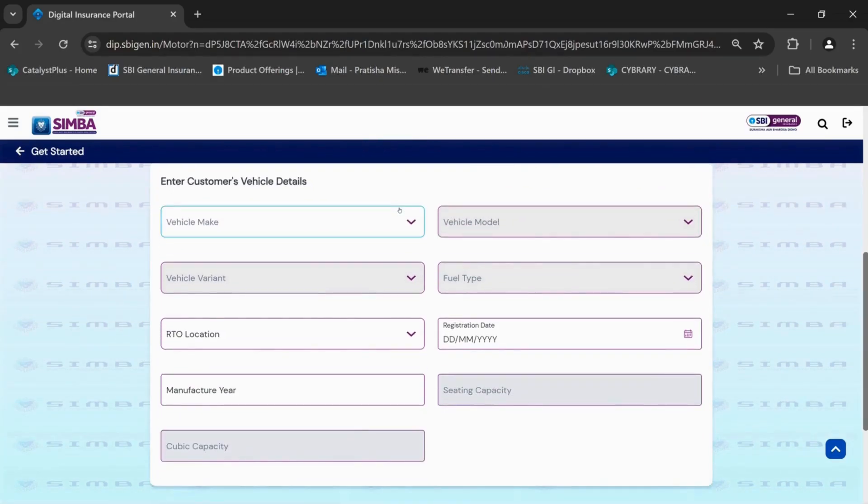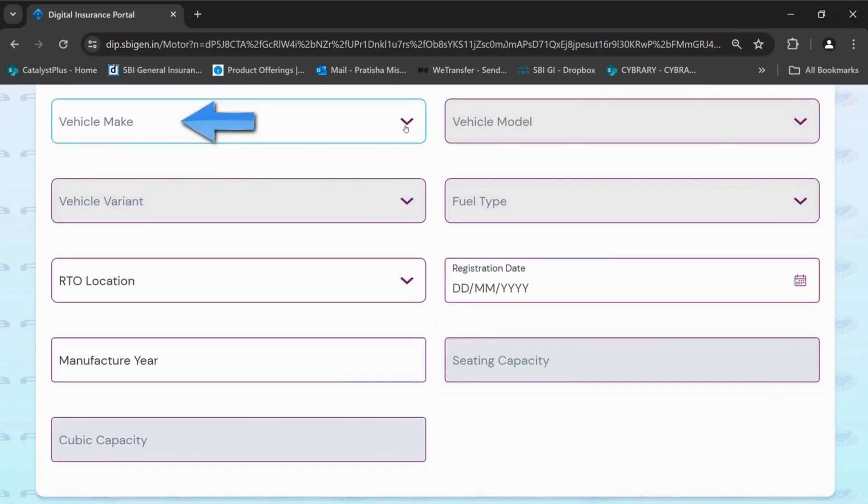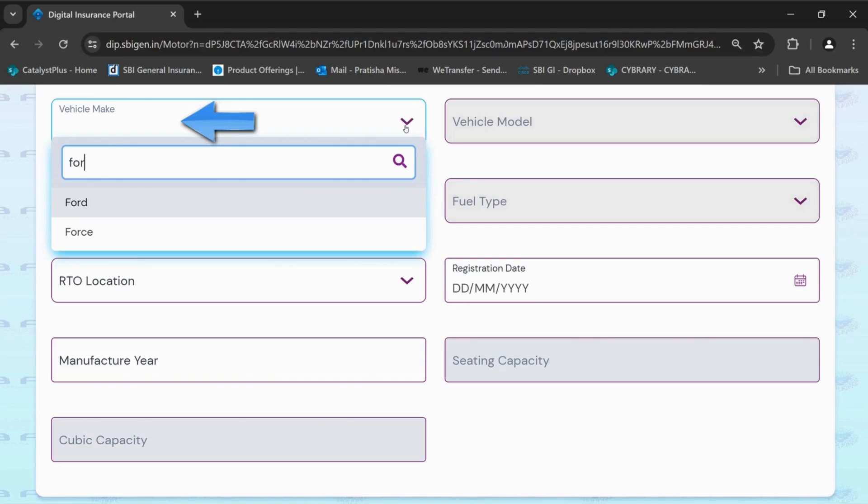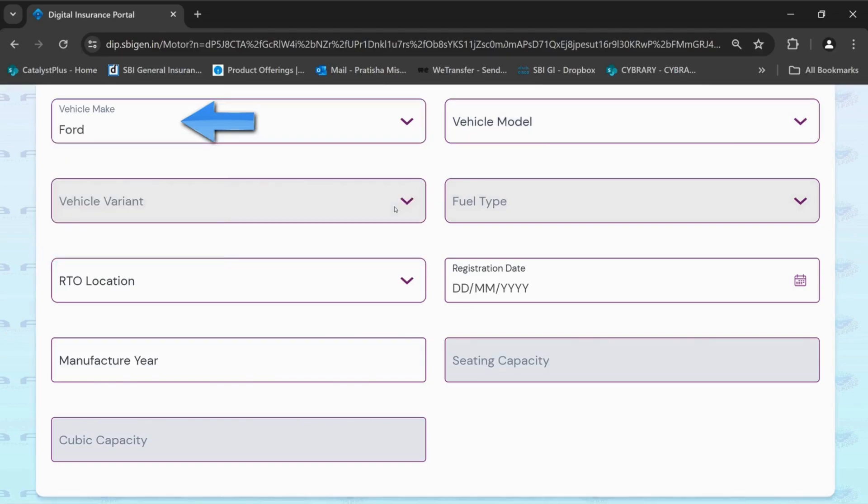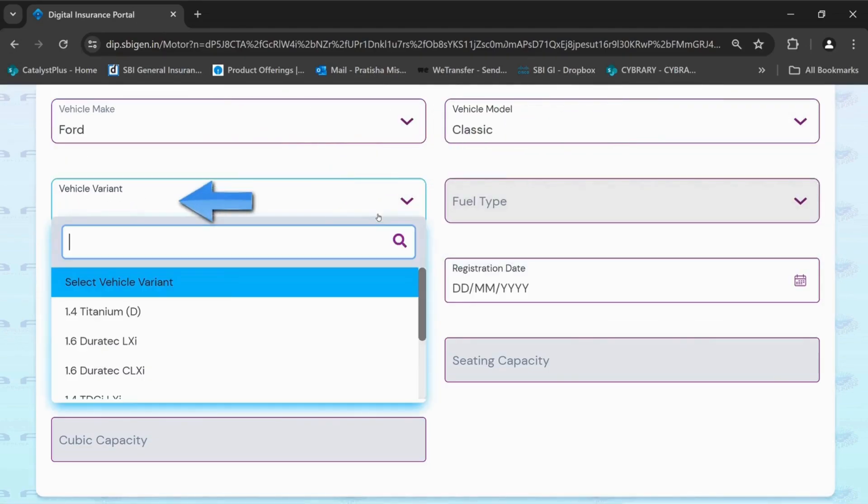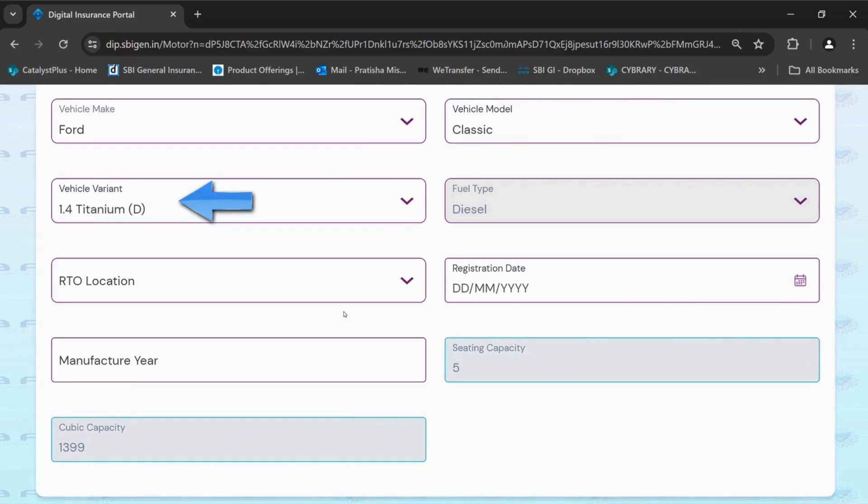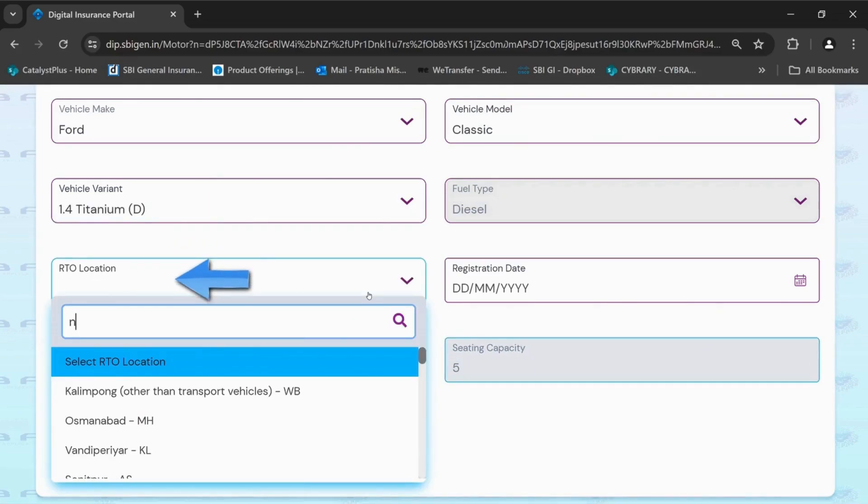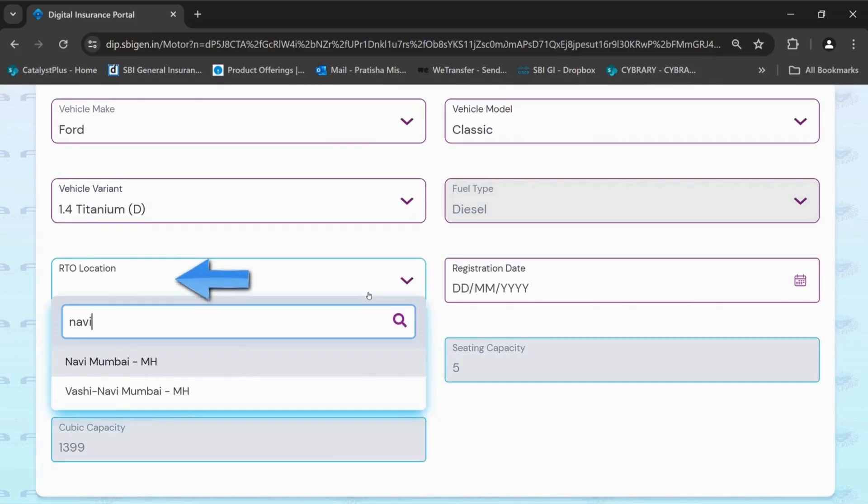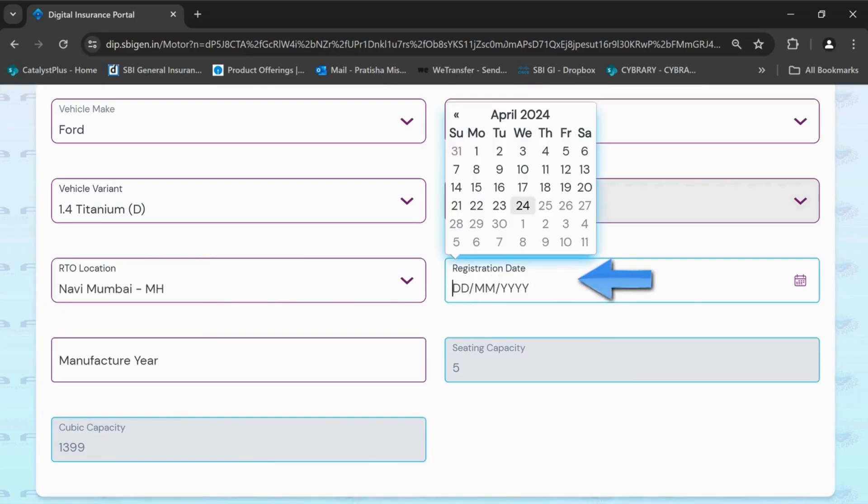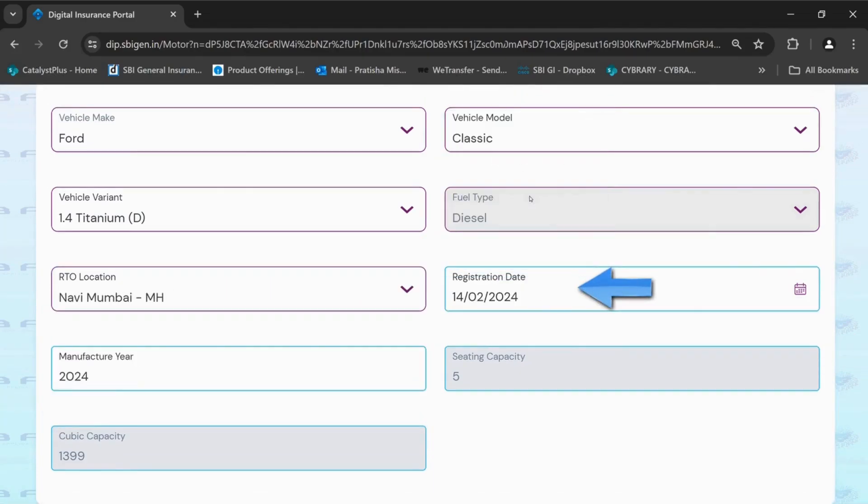Enter customer's vehicle details as shown in the screen. Select the vehicle make, model, variant, RTO location and registration date as shown in the screen.